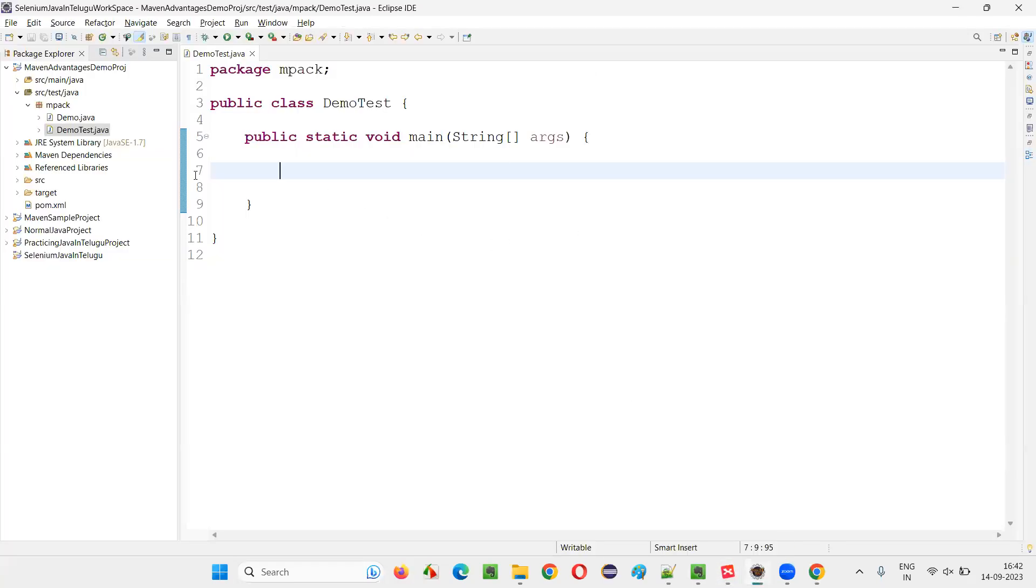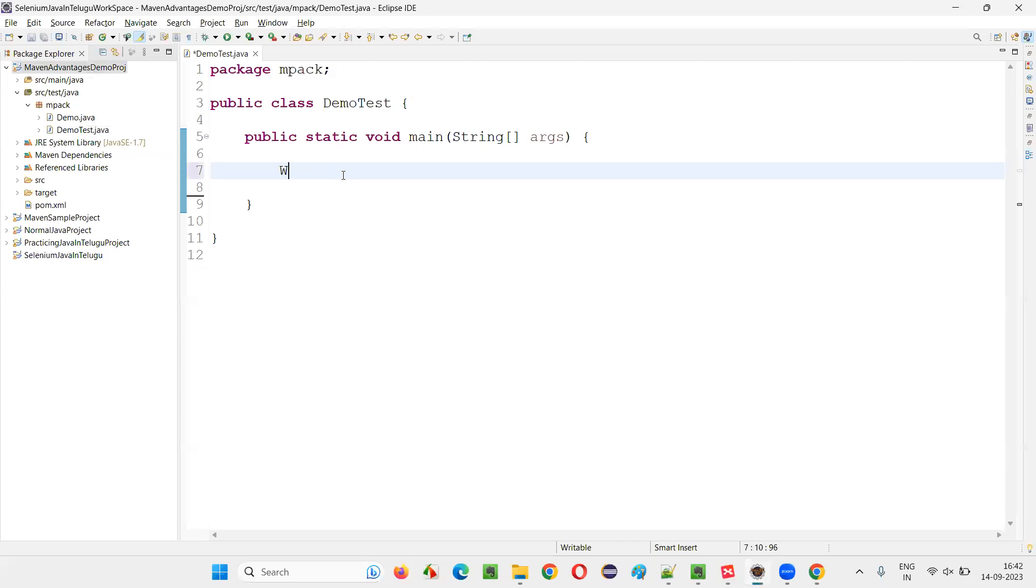Let me practically demonstrate this for you. For that, I'll switch to this Eclipse IDE where we have the sample project here. I'll be writing some Selenium automation code. This project is already configured with Selenium library. So I can directly write WebDriver driver equals new ChromeDriver like this.